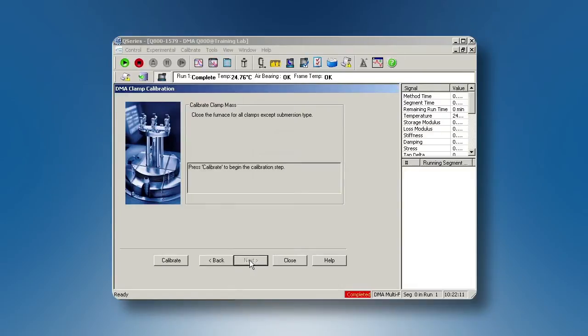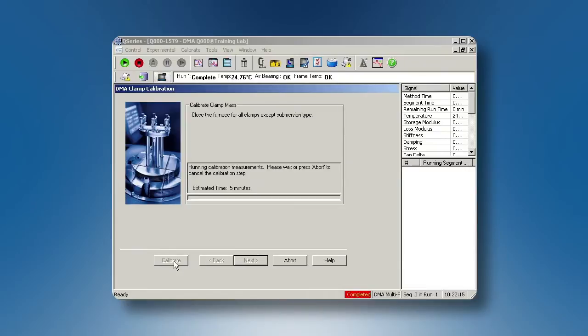Close the furnace from the instrument touch screen. Then, click on Calibrate.